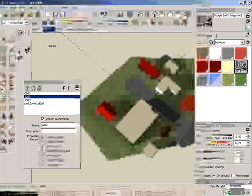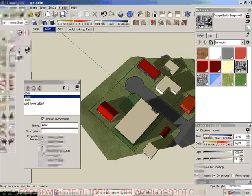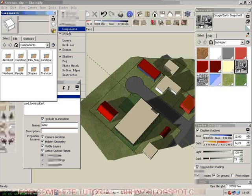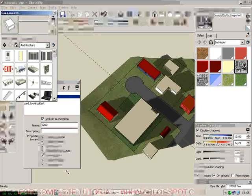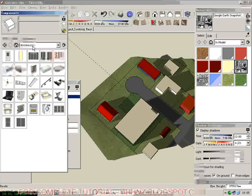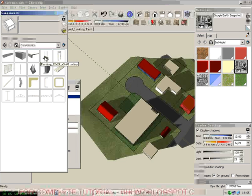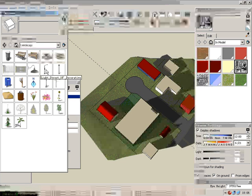So we need to open the component window. Window, components. There are already quite some useful components inside the library, such as the architect. We have construction. We also have the landscape. Now we need a couple of landscapes.